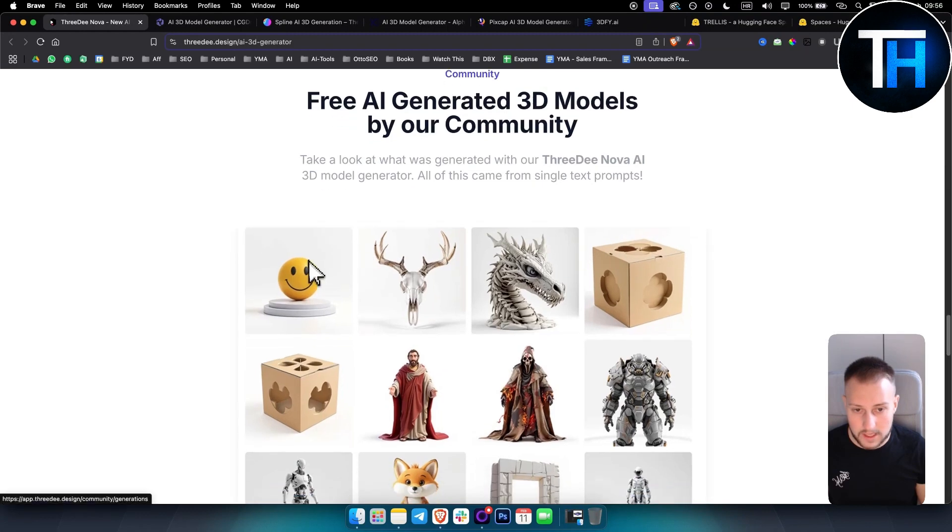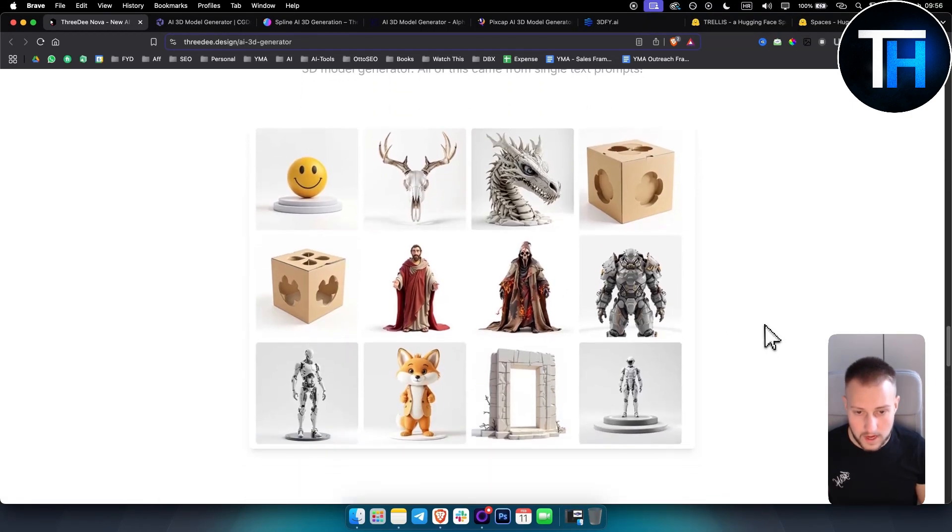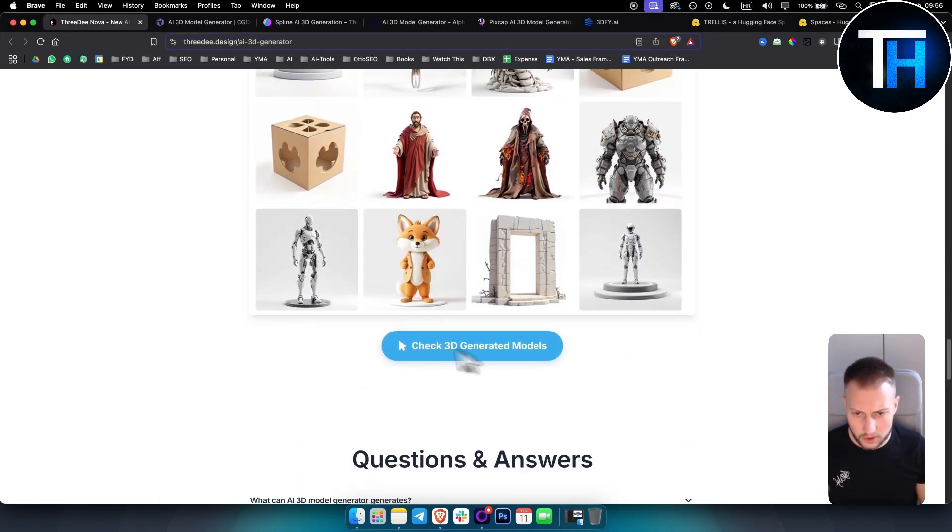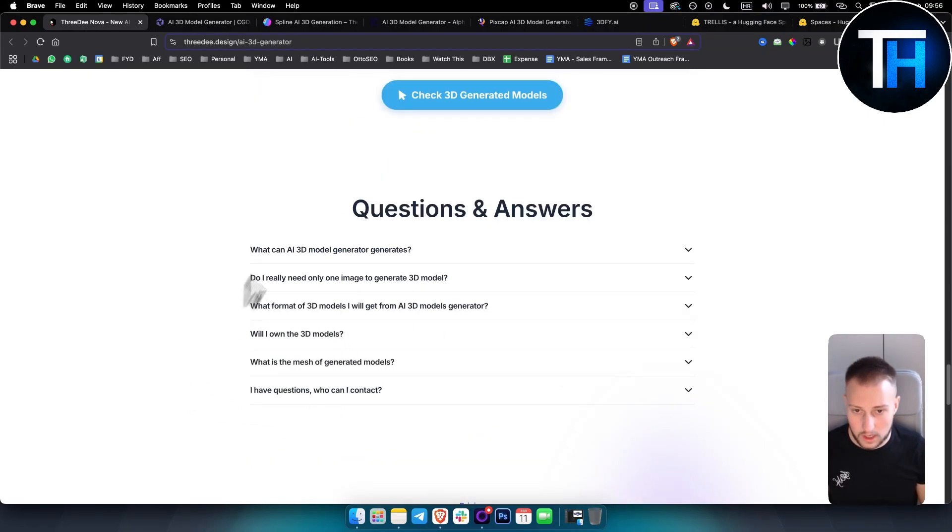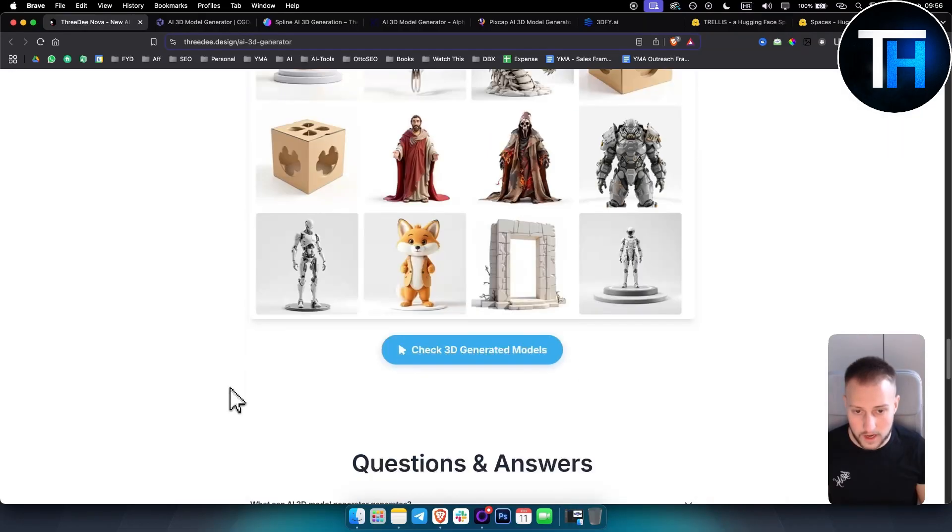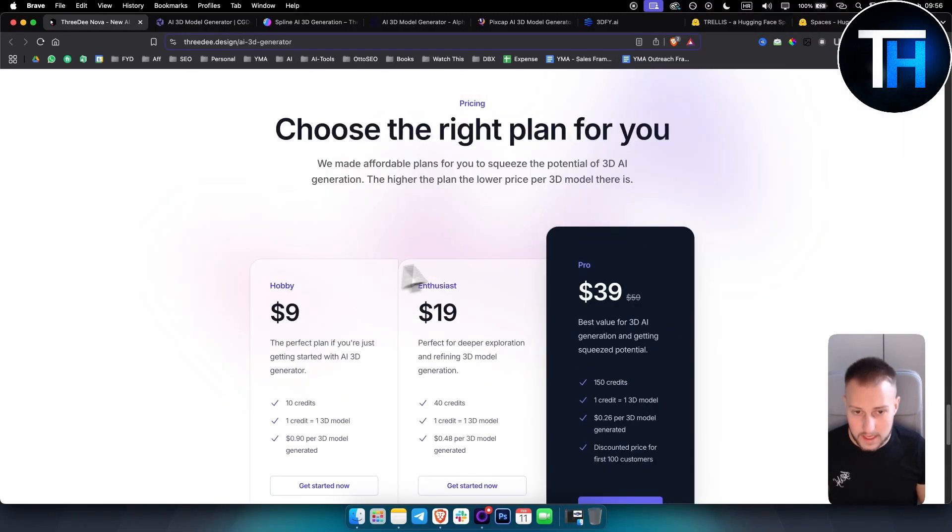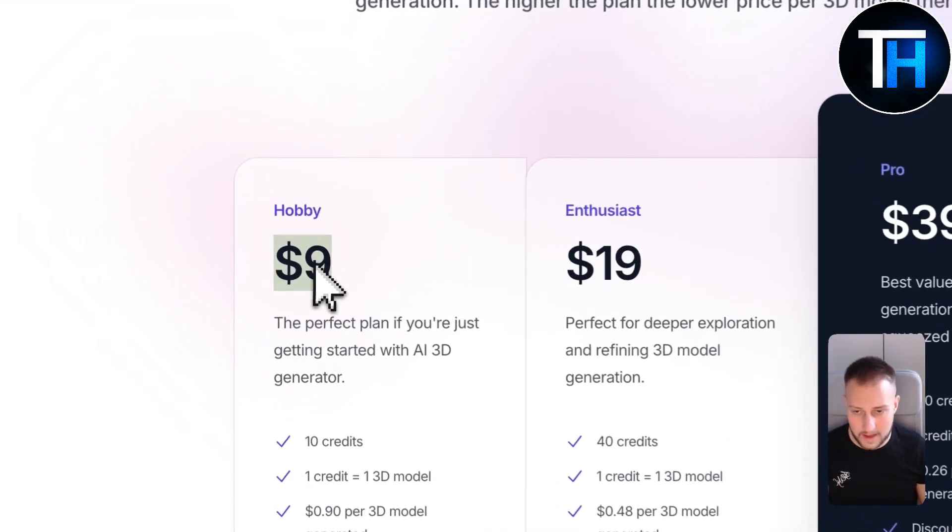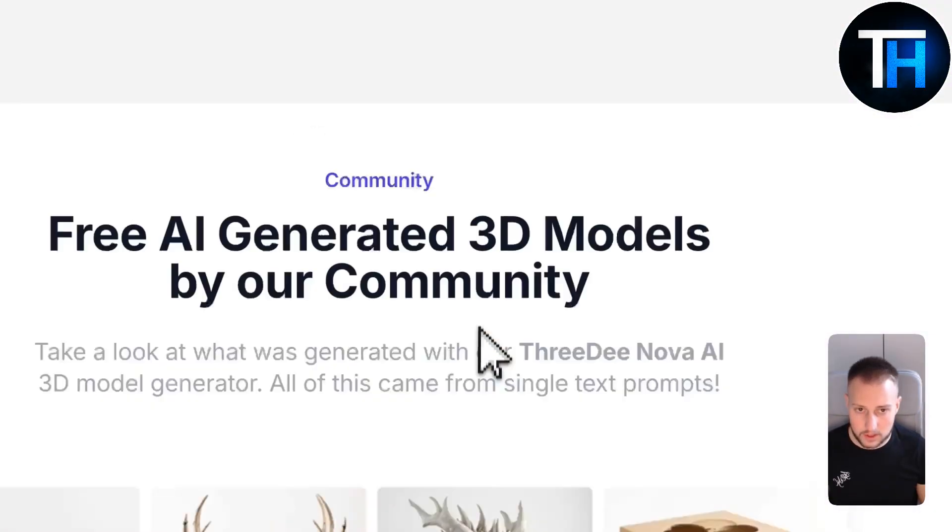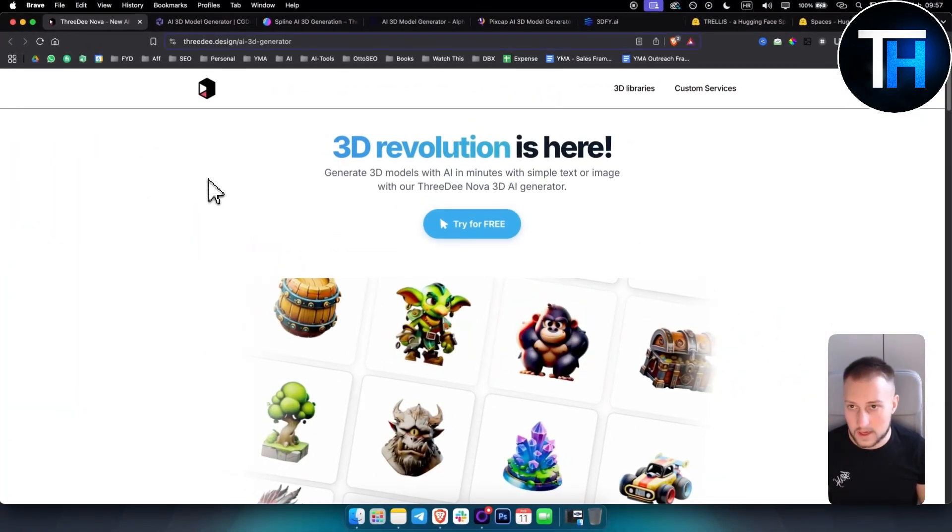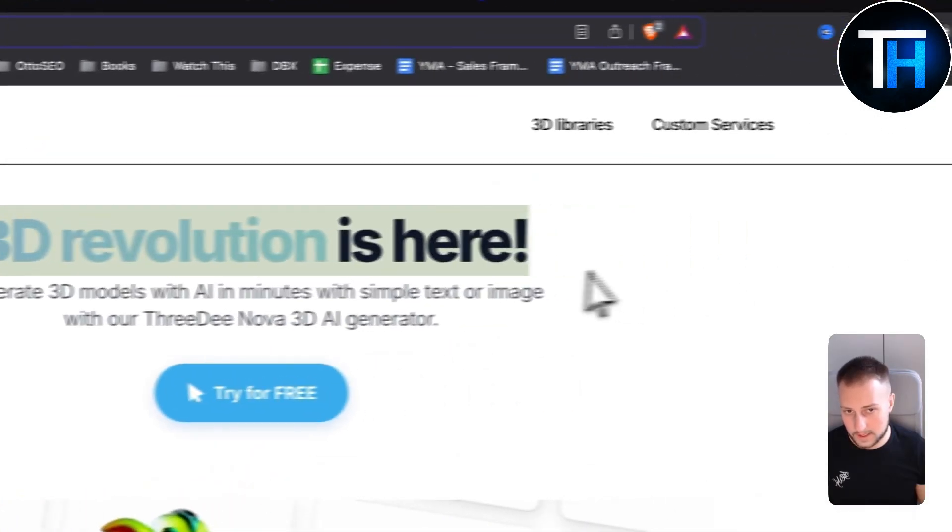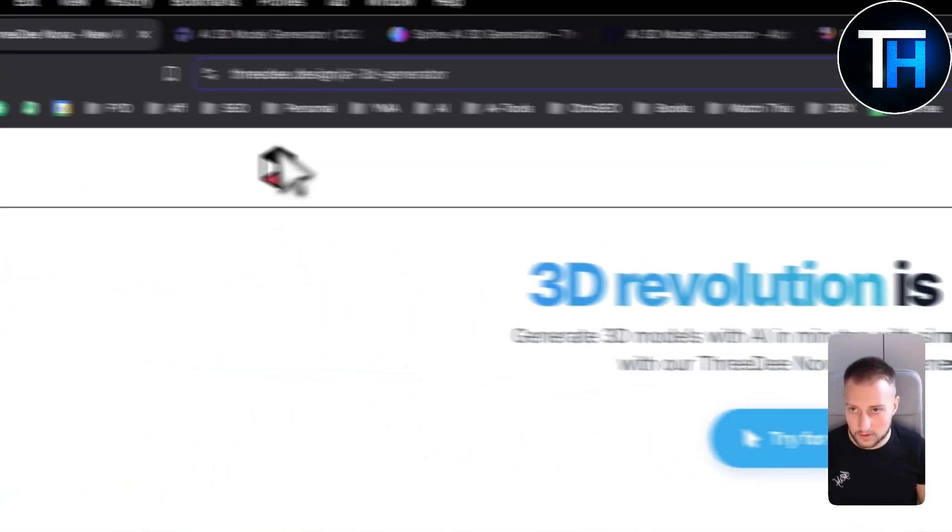You can see what the community also created here. There's a lot of different 3D model generators. You can see a couple of questions if you have questions for that. Pricing as you can see, obviously for this one it's completely free but it does have pricing for Hobie right here which is nine dollars, but you can try it for free as you can see.